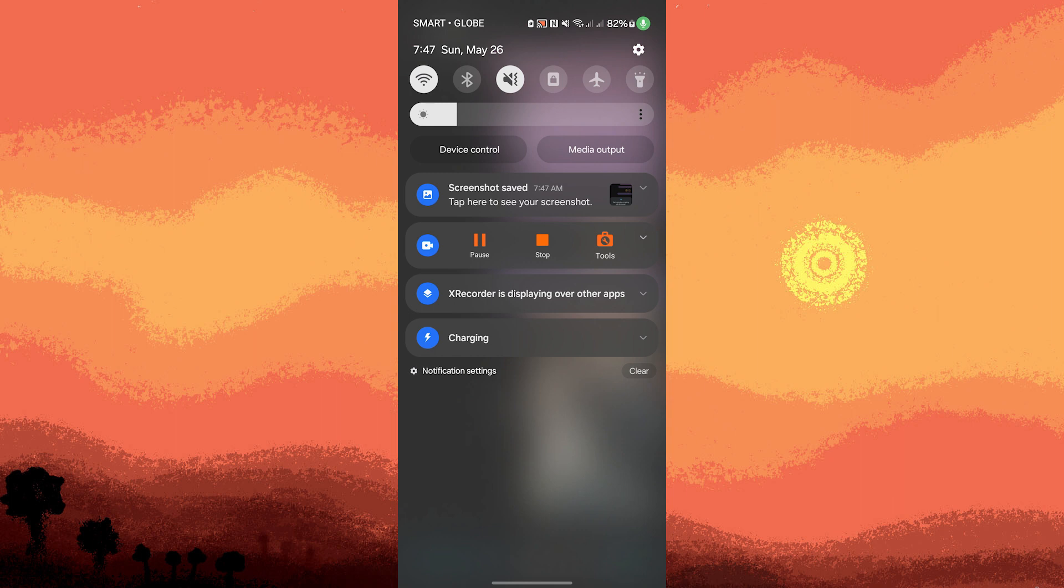By following these steps, you can record a video call on Messenger with audio using Xrecorder on Android devices. Make sure to comply with privacy laws and obtain consent from the other party before recording any video call.